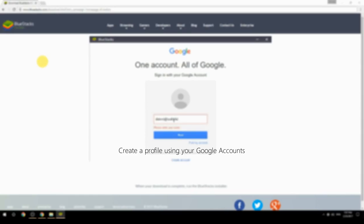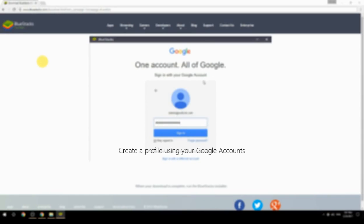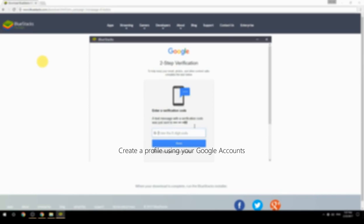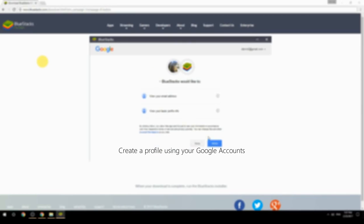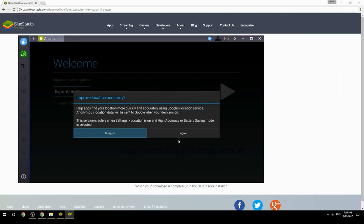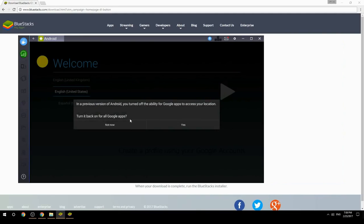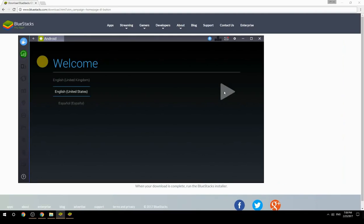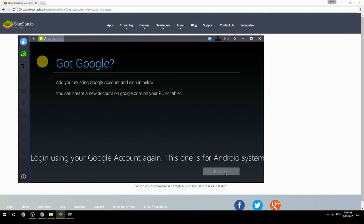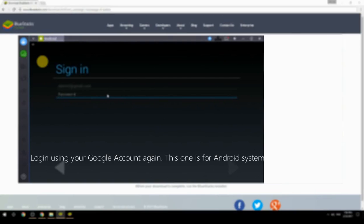Create a profile using your Google account, then log in using your Google account again — this one is for the Android system.